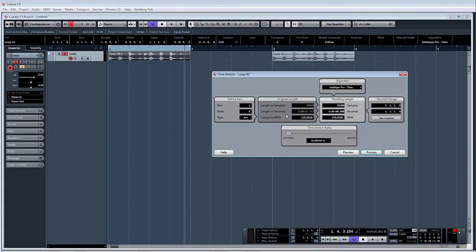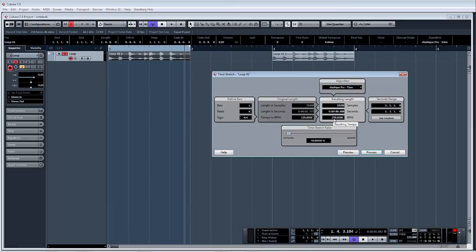And I'm going to double the speed of it so I know the original tempo is 135, so I've doubled it here to 270. Click Process, new version, and there we go. So now we've just got a real fast loop.